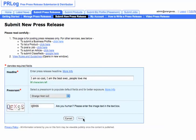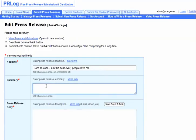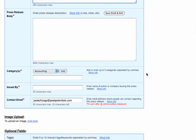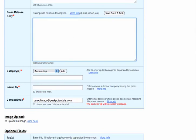Once you've done that, it'll take you to the second page where you'll put in your summary here and then the body of the press release will go here.